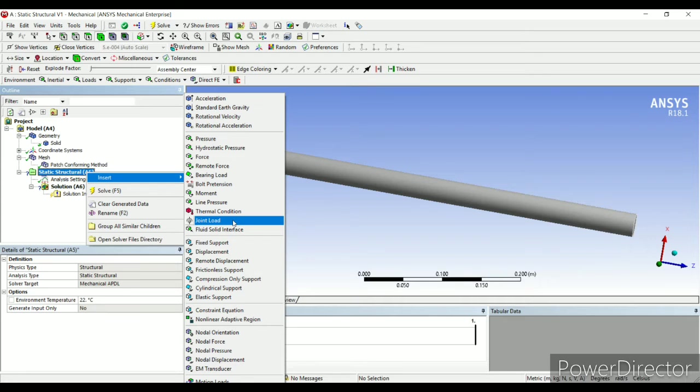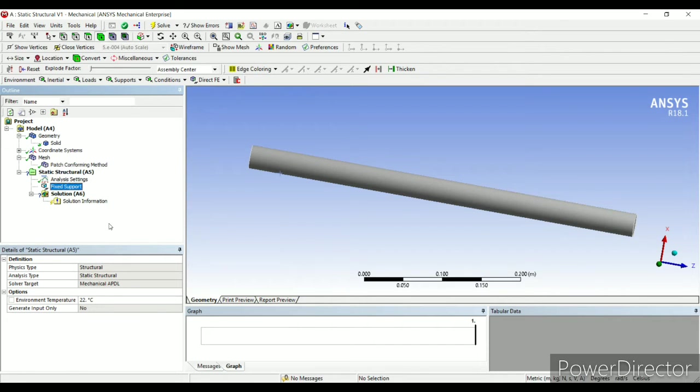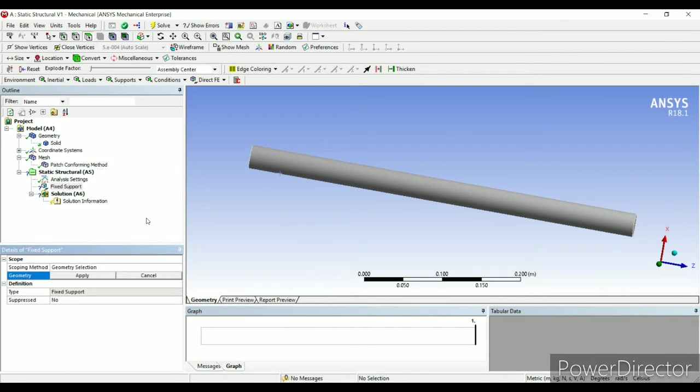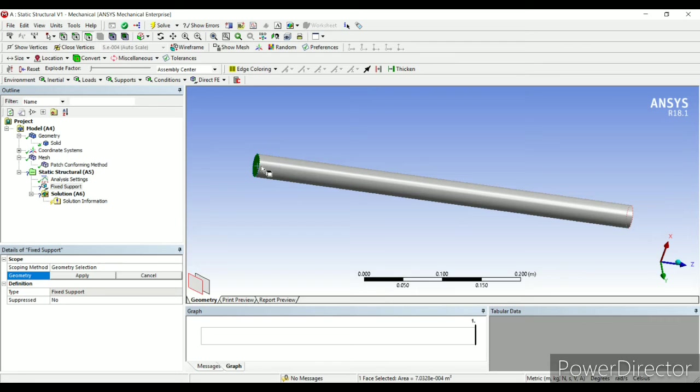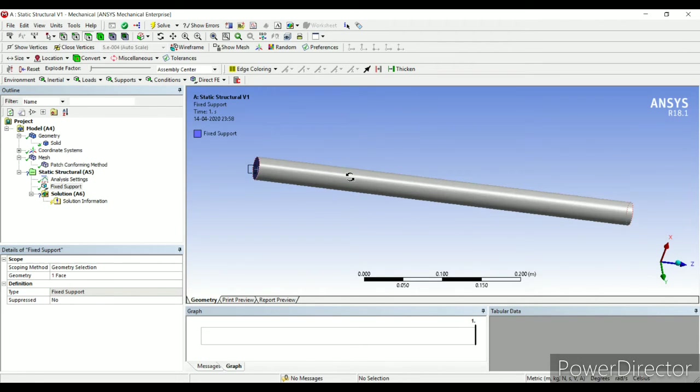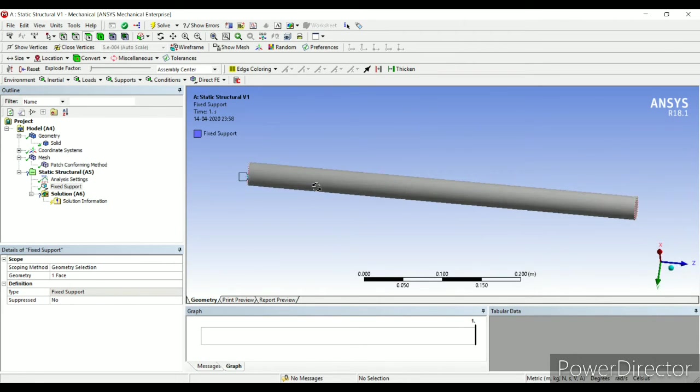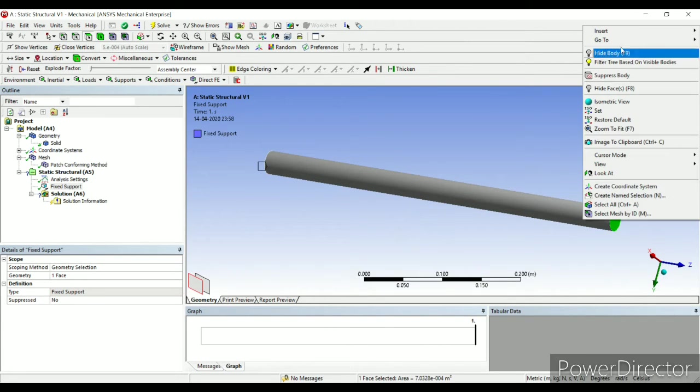So insert, fix support, it is asking for geometry. I want to select this face. So I'll select here, apply. It is fixed now. The other way of giving boundary condition is, first select the face, right click over there and insert.